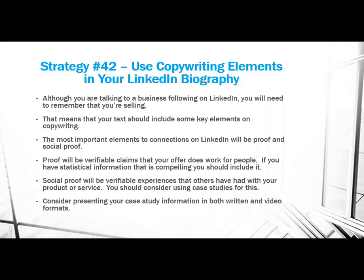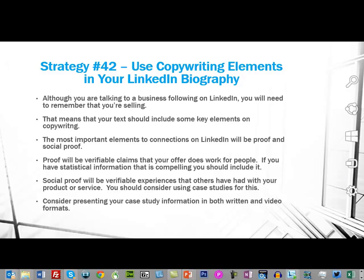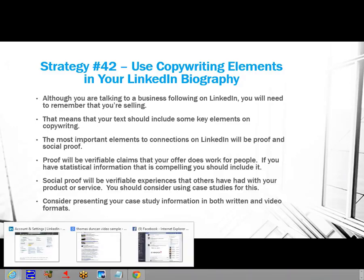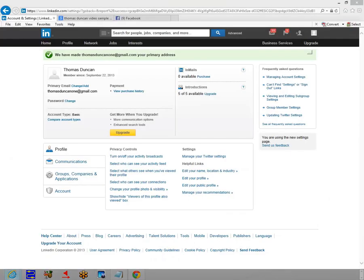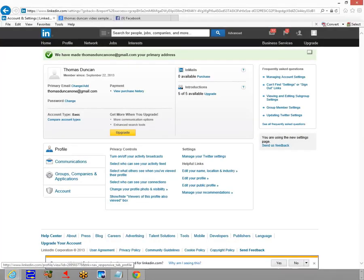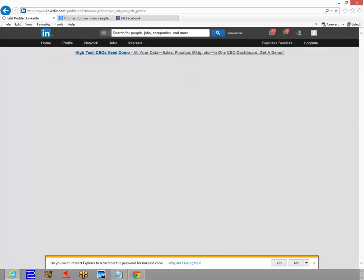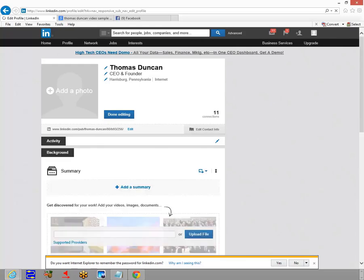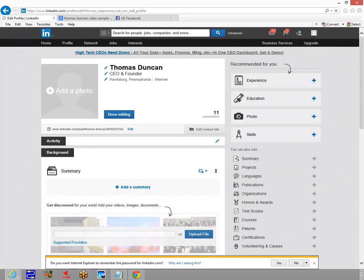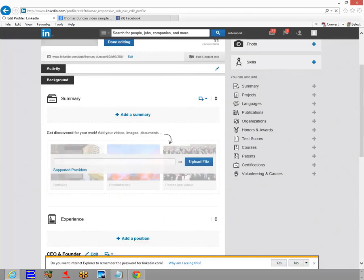Now let's take a look at our profile so we can see where this would fall. We're going to go to our profile and edit it. When we edit our profile, you'll notice that we get right into our background area and we get to add a summary here. I'm going to click 'Add a Summary.'